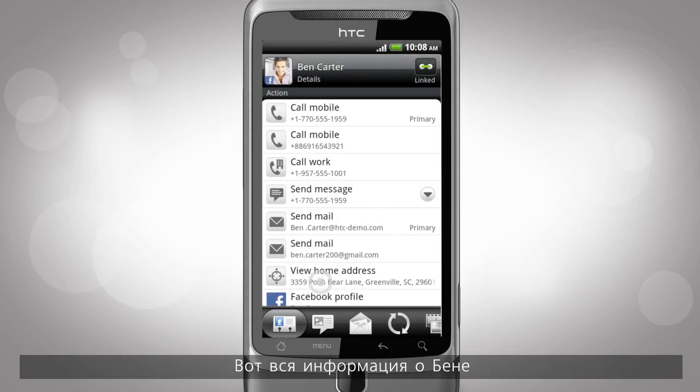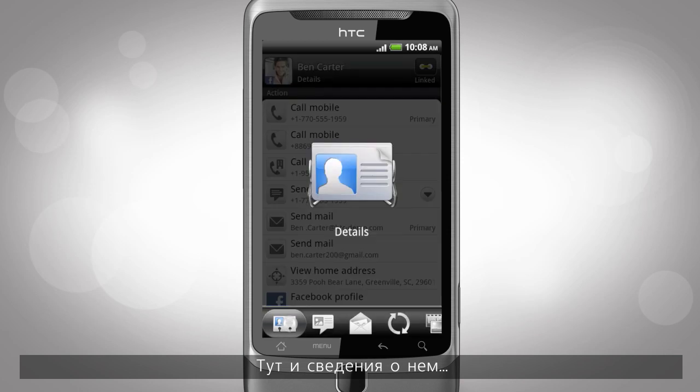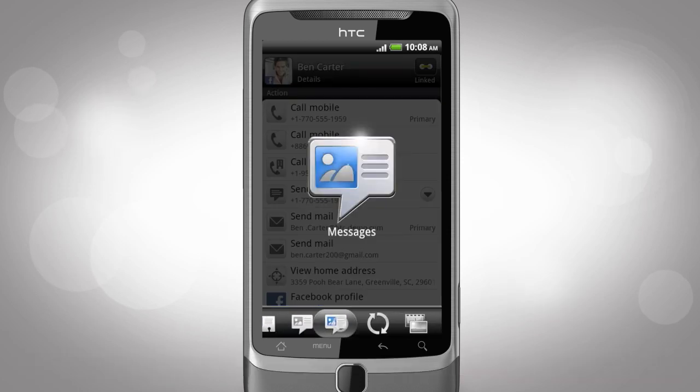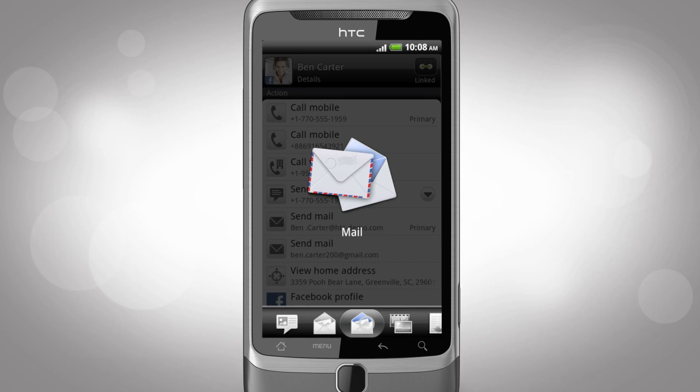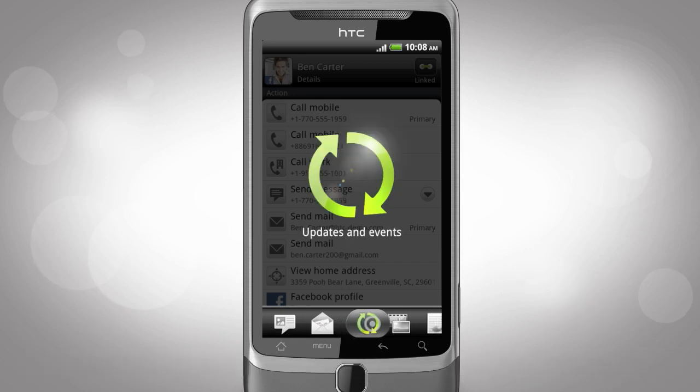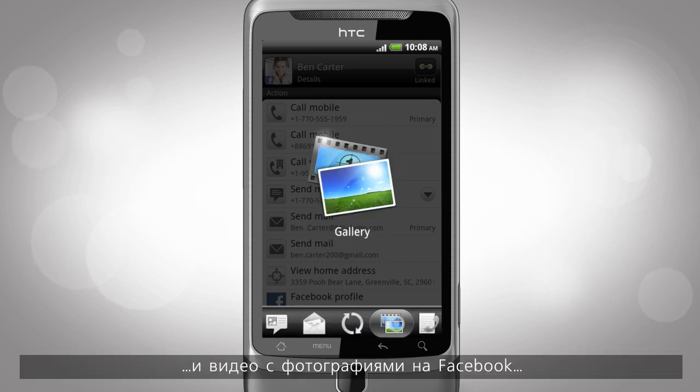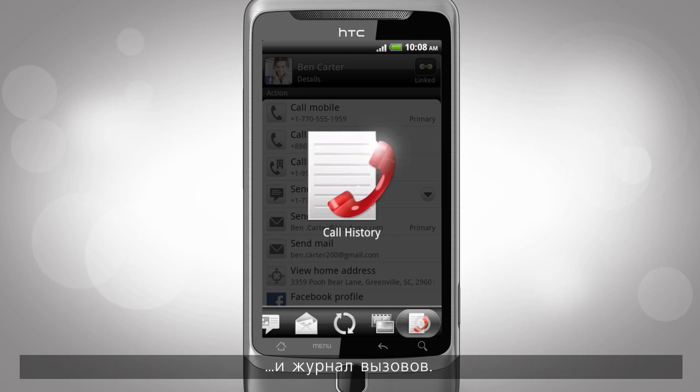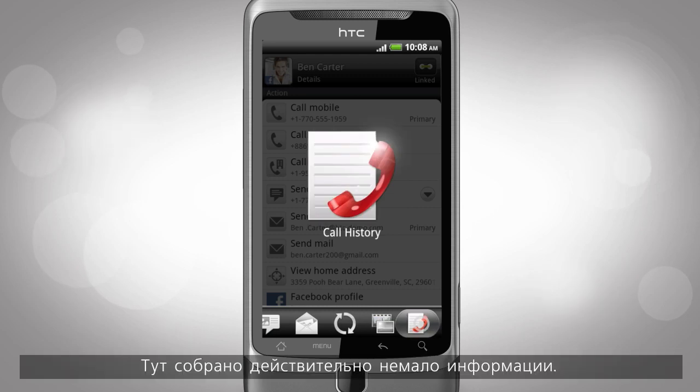This is Ben's information. You can see his details, message history, emails, updates and events, photos and videos in his Facebook, and call history. That's a lot in one place.